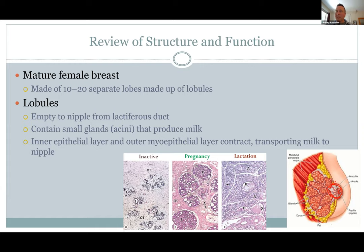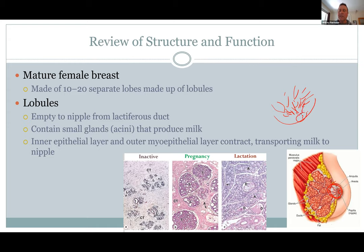All the little lobules found within the breast connect to ducts that come together and eventually open up around the nipple. These lactiferous ducts carry the milk produced by the glands.